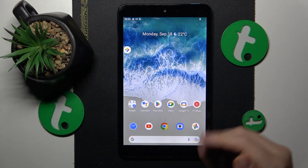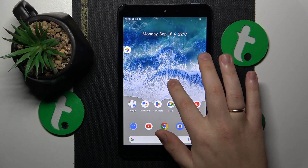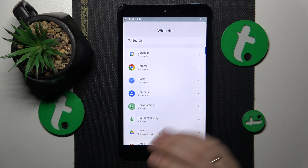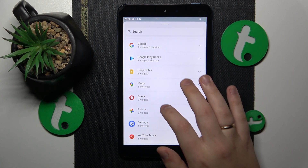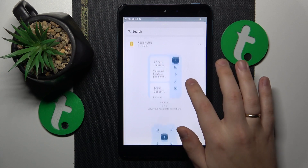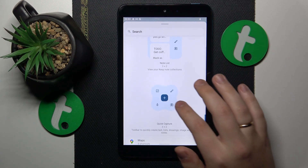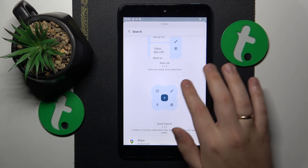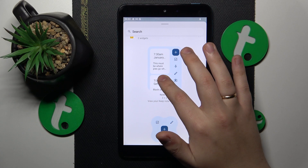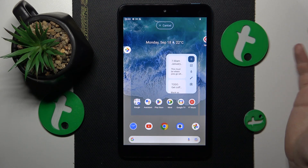To start, open the home screen, then hold your finger at any vacant spot you see, then go for the widgets, find the Keep Notes family or section of widgets, select the particular design you like best, and then drag it to your home screen and drop it.